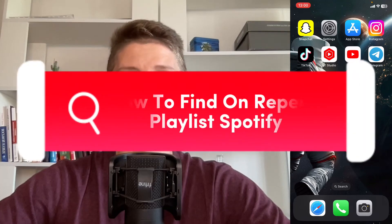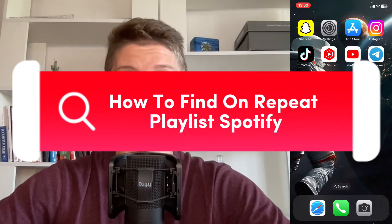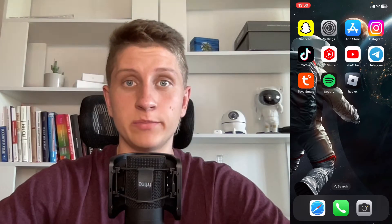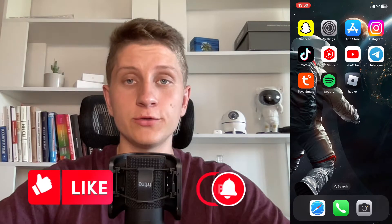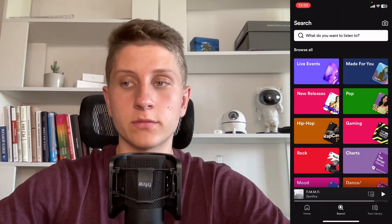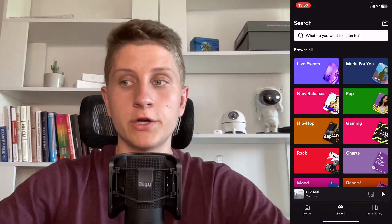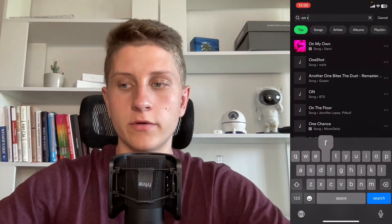If you want to know how to find the On Repeat playlist on Spotify, you've come to the right place. In order to do it, simply open Spotify and click on Search at the bottom of the screen. Then in the search bar at the top of the screen, just input 'On Repeat'.